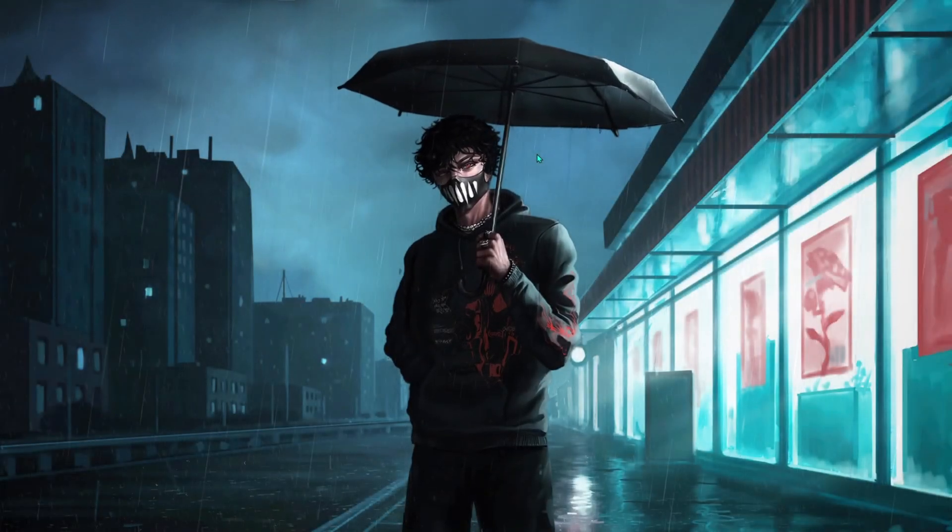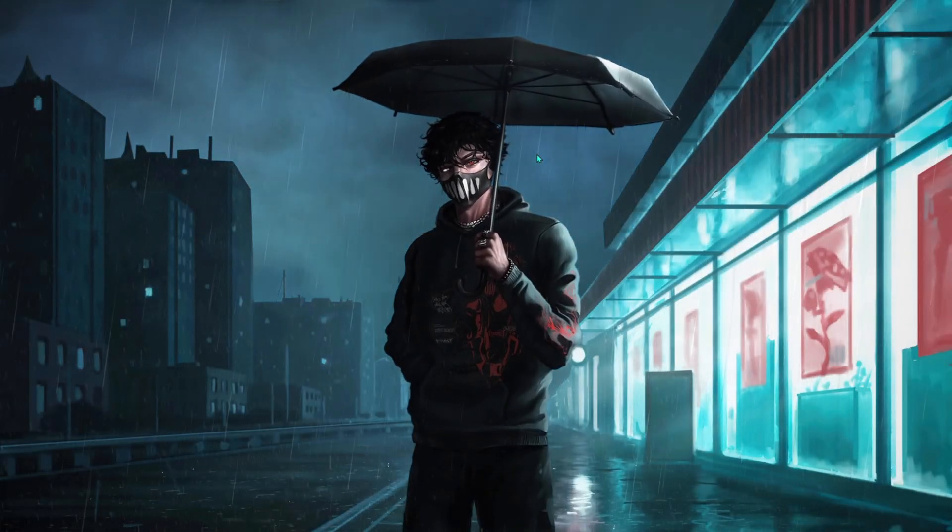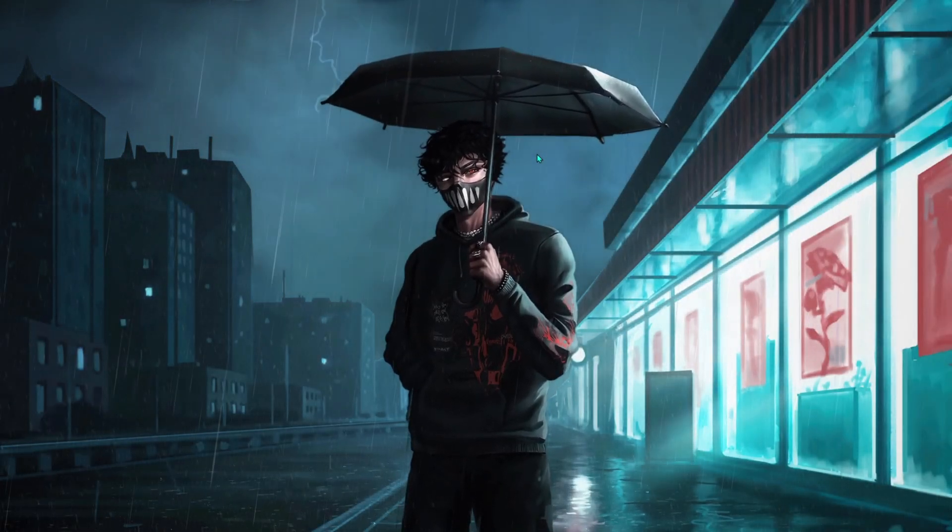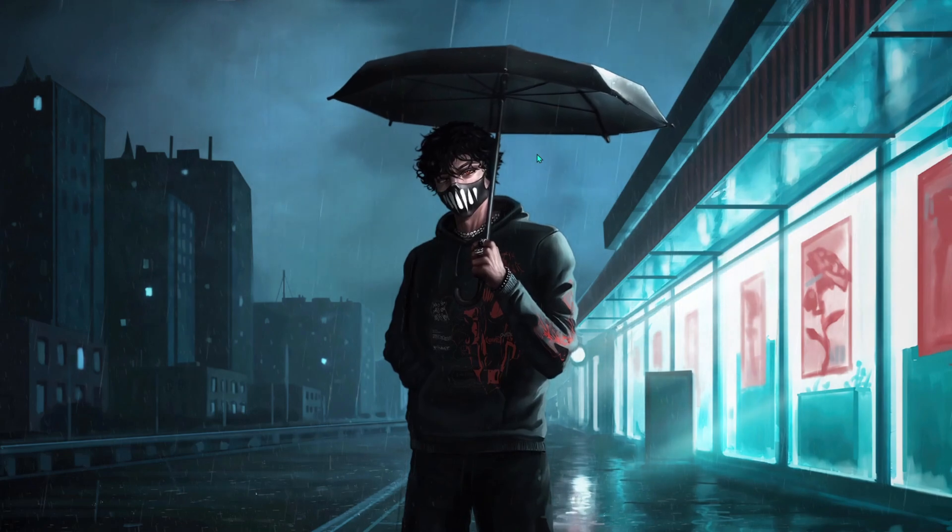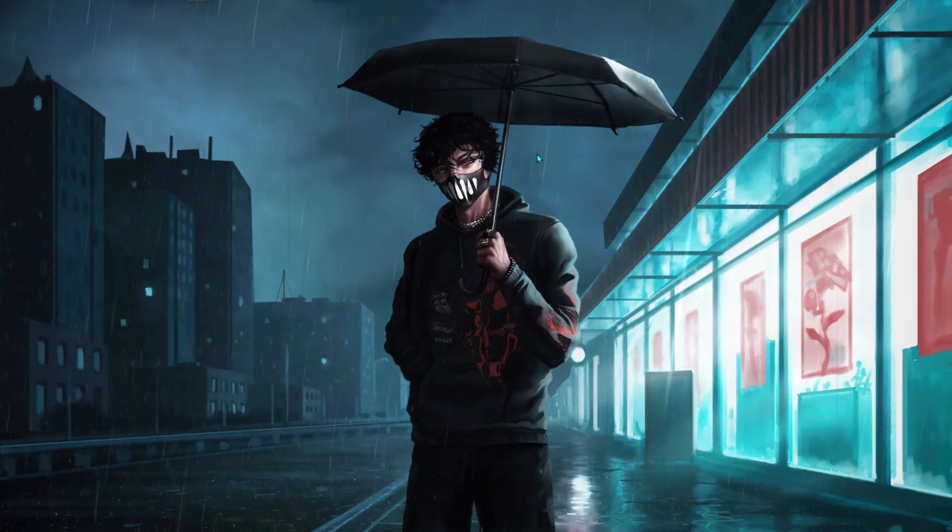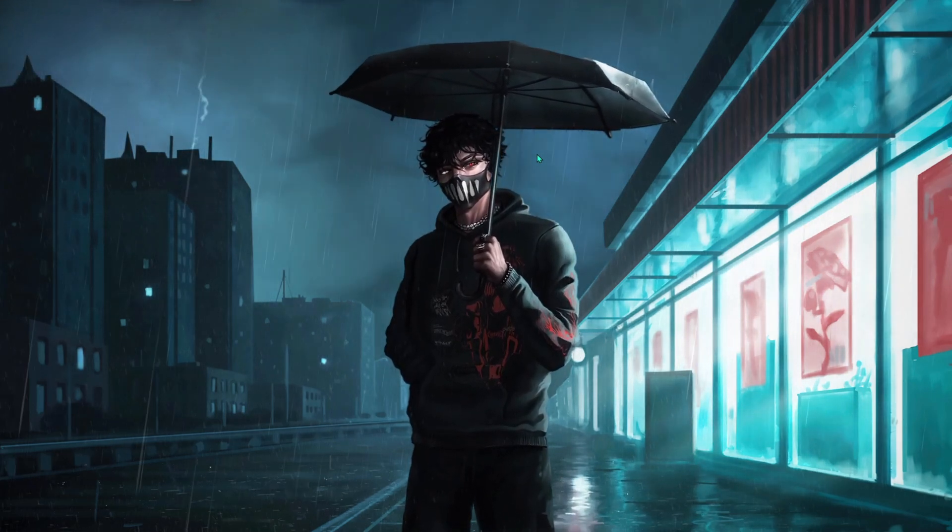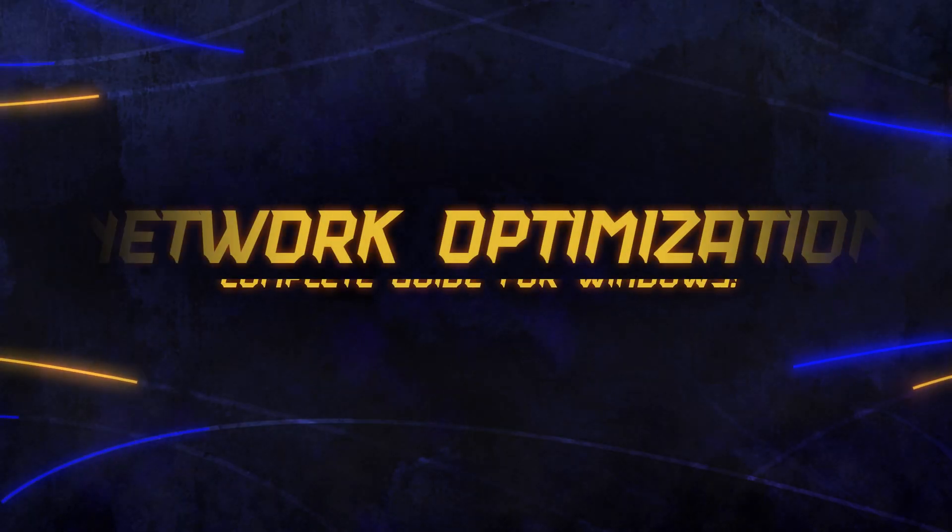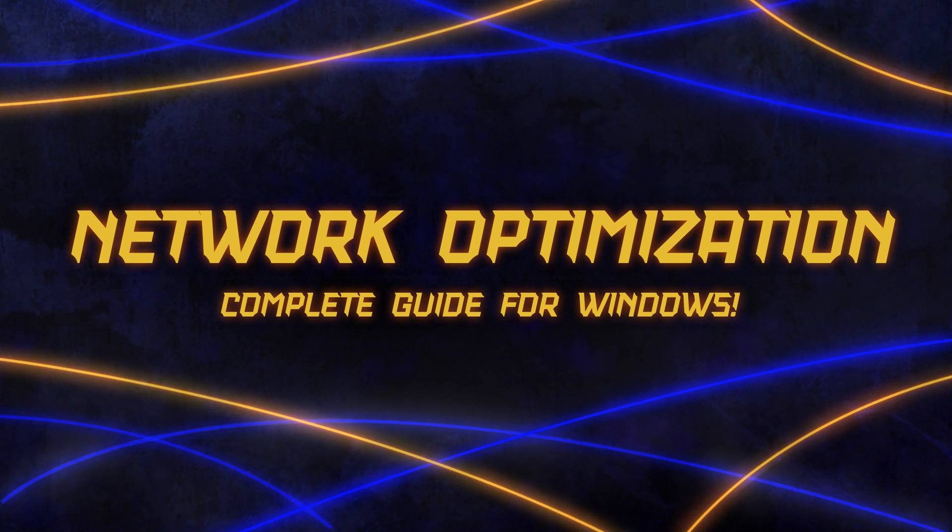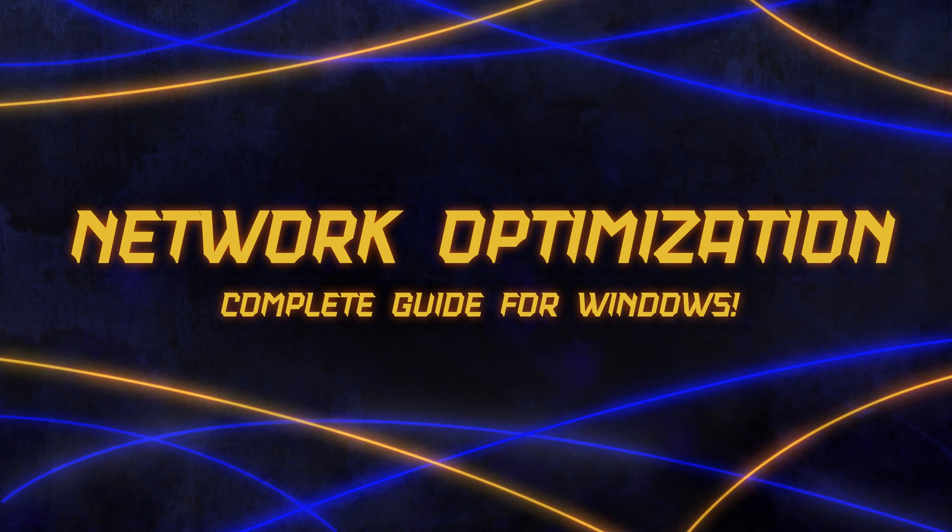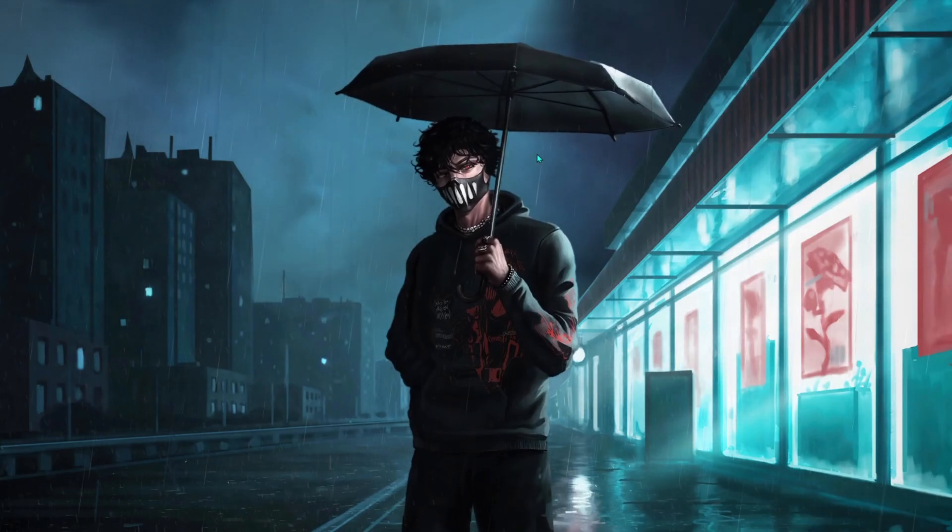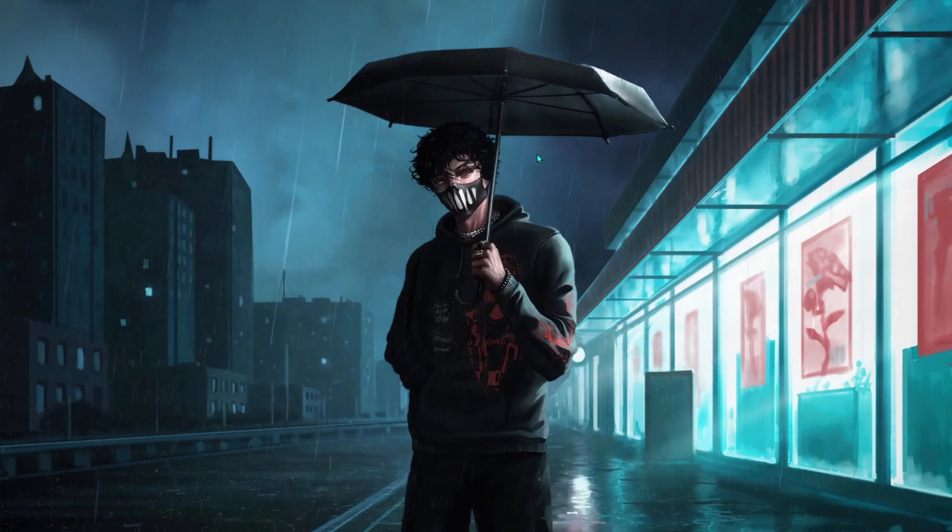Hey, what's going on people, BearFox here and welcome back to another brand new video. This video is one of the requested videos from my community section about decreasing the ping in Windows 10 and network optimization guide. Here is everything you need to know about network optimization in Windows 10, so make sure you follow this guide till the end.